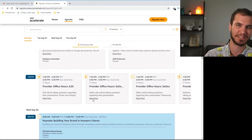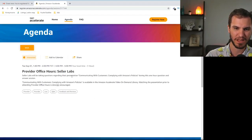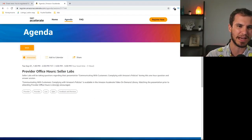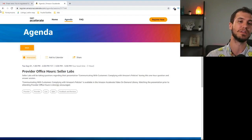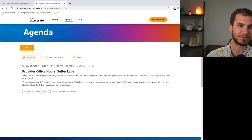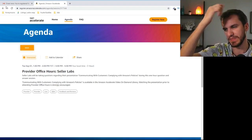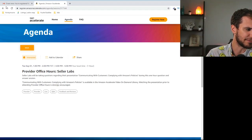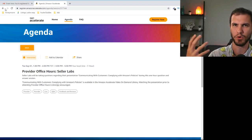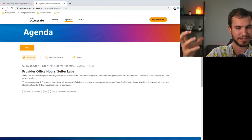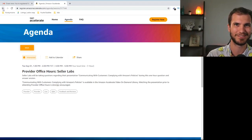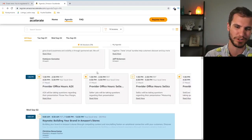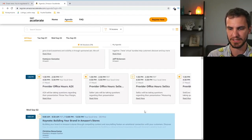This next one Seller Labs is actually one that we've used. This is talking about communicating with your customers and how to comply with the Amazon policies while you do that. So we've used Seller Labs. I'll put a link down below. You can contact customers and try to get more reviews within the TOS. There's certain verbiage that you have to use in order to do that. So I'll be going to that. That's cool and I'll put a link to their stuff down below as well.